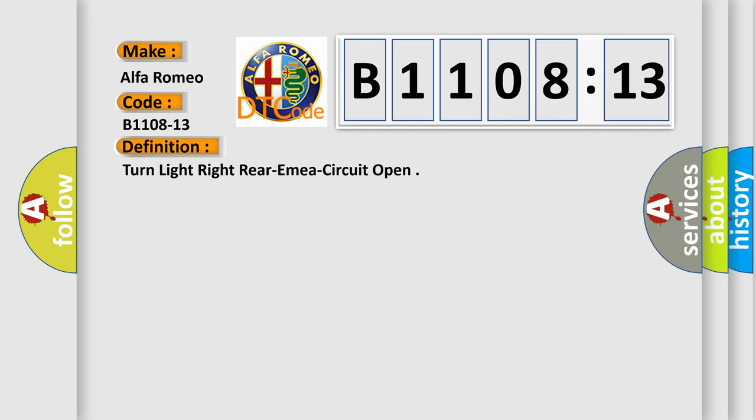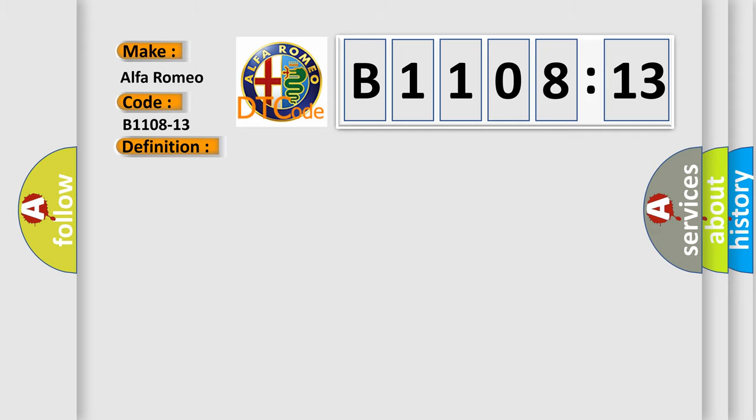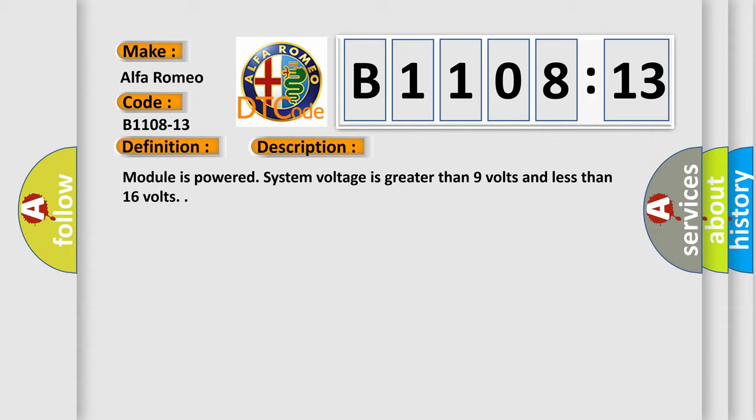The basic definition is: Turn light right, rear AMIA circuit open. And now this is a short description of this DTC code. Module is powered, system voltage is greater than 9 volts and less than 16 volts.